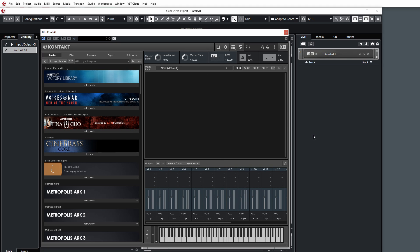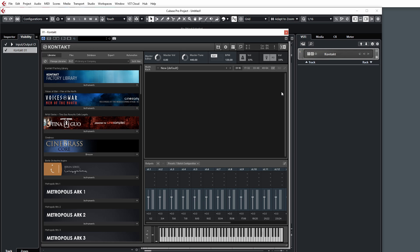Now something to bear in mind before we start creating our outputs is that for the full version of Kontakt 6, you have 64 mono outputs. Out of those 64 mono outputs, we can create stereo tracks, surround tracks, or whatever we desire, but it's always going to be out of the available 64. So with that in mind, let's start by creating 16 stereo tracks and then we'll create 16 mono tracks.